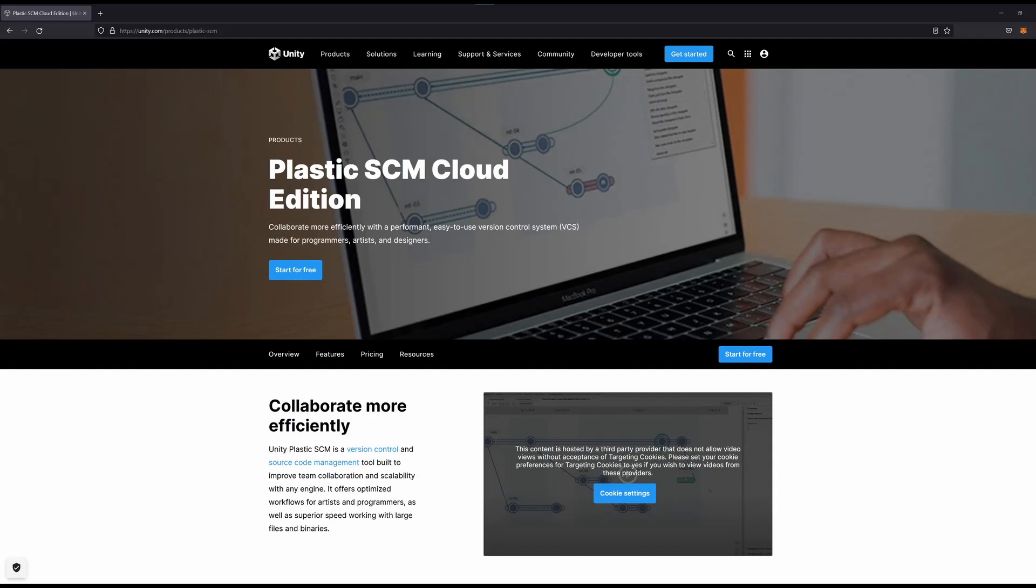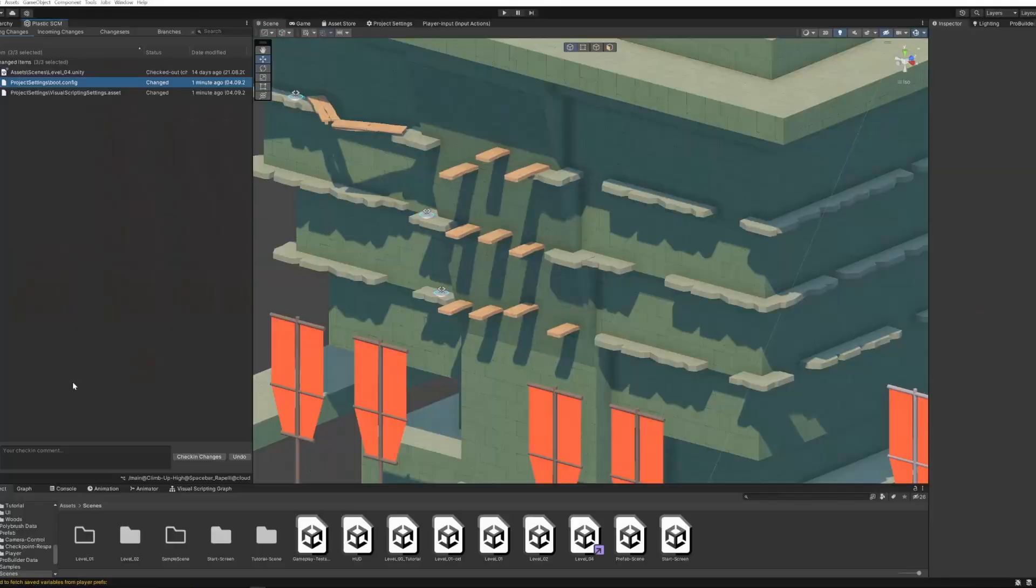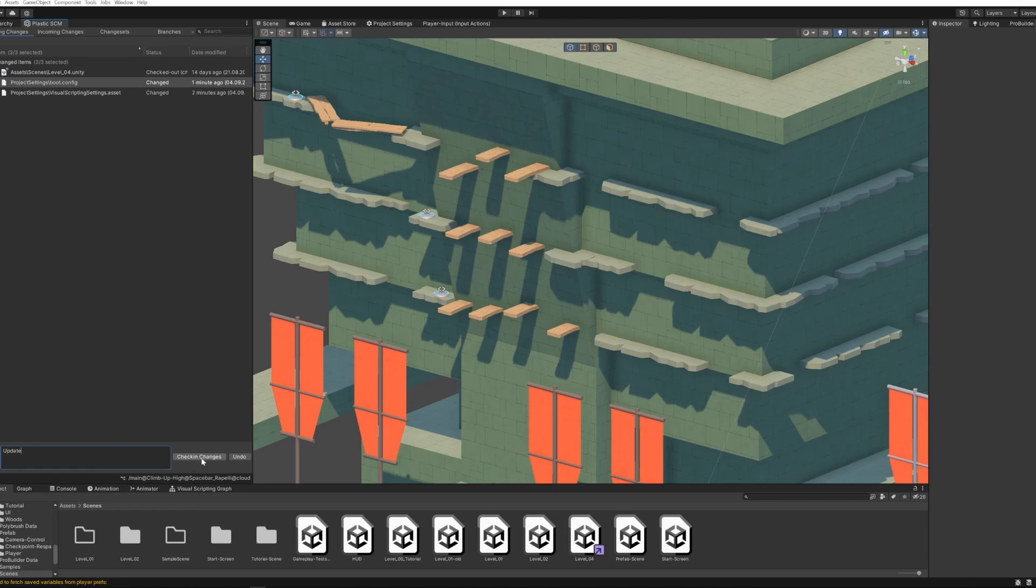A few weeks ago I came across a video by Jason Wayman about source control. I looked into it and now I'm using Plastic for Unity to keep my project backed up. I found it was a bit tricky to set up but it is super easy to use. You can find the link to his video in the description below.